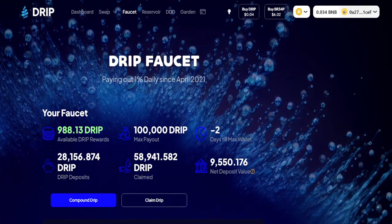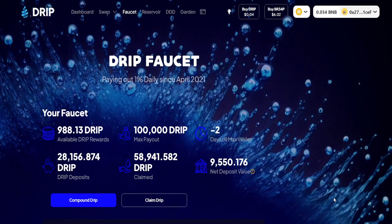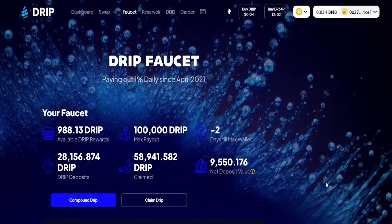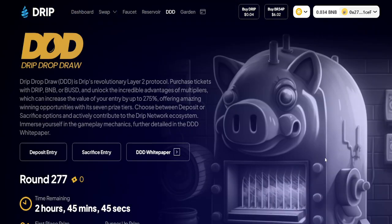You guys know what to do to that like button. You've heard the news about what some are calling Drip 2.0, where basically this faucet function is not going to work anymore unless you are participating via Drip Drop Draw. So will the faucet work? Yes — if you are participating via Drip Drop Draw, which means you are either sacrificing Drip, BUSD, or BNB to get tickets.